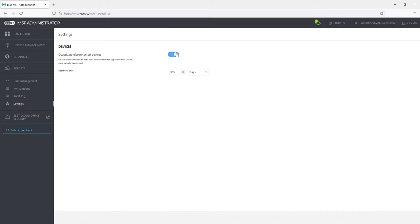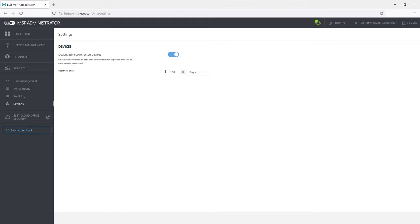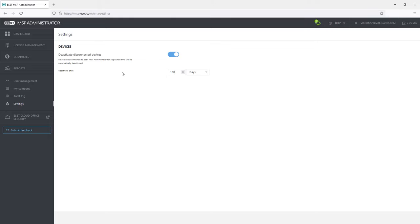The settings section contains an option to deactivate these connected devices. After a selected time period during which the devices have not connected to Asset MSP administrator, they will be automatically deactivated and license seats will be available for other devices.